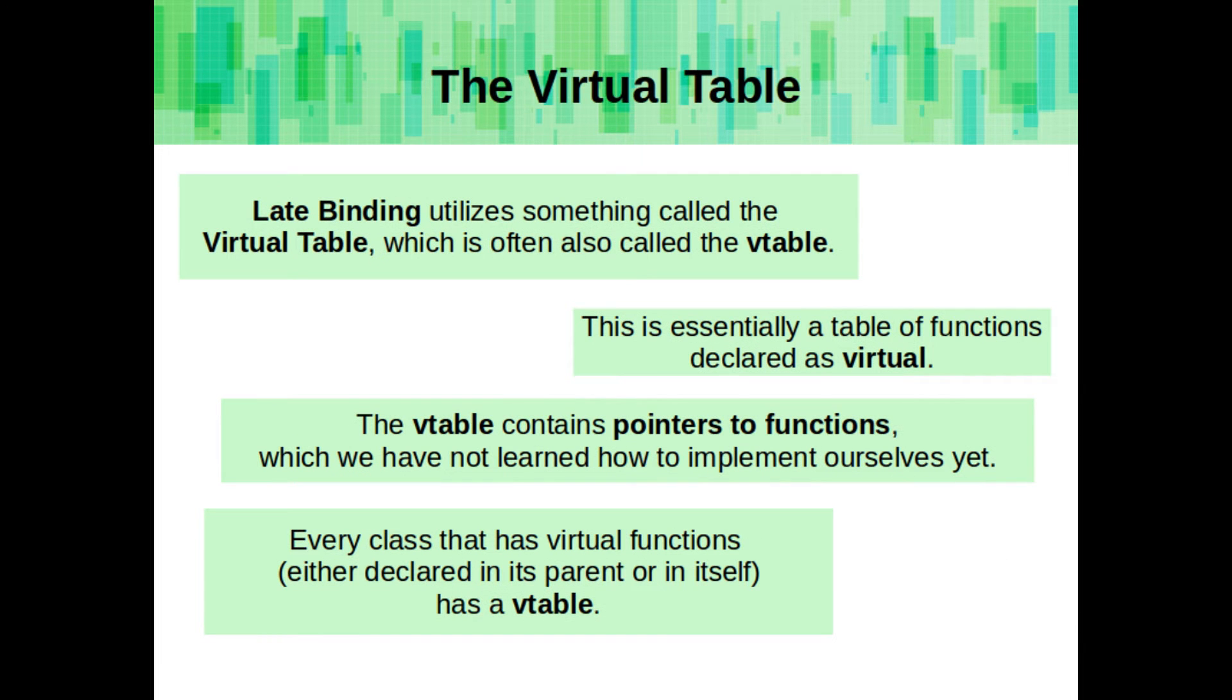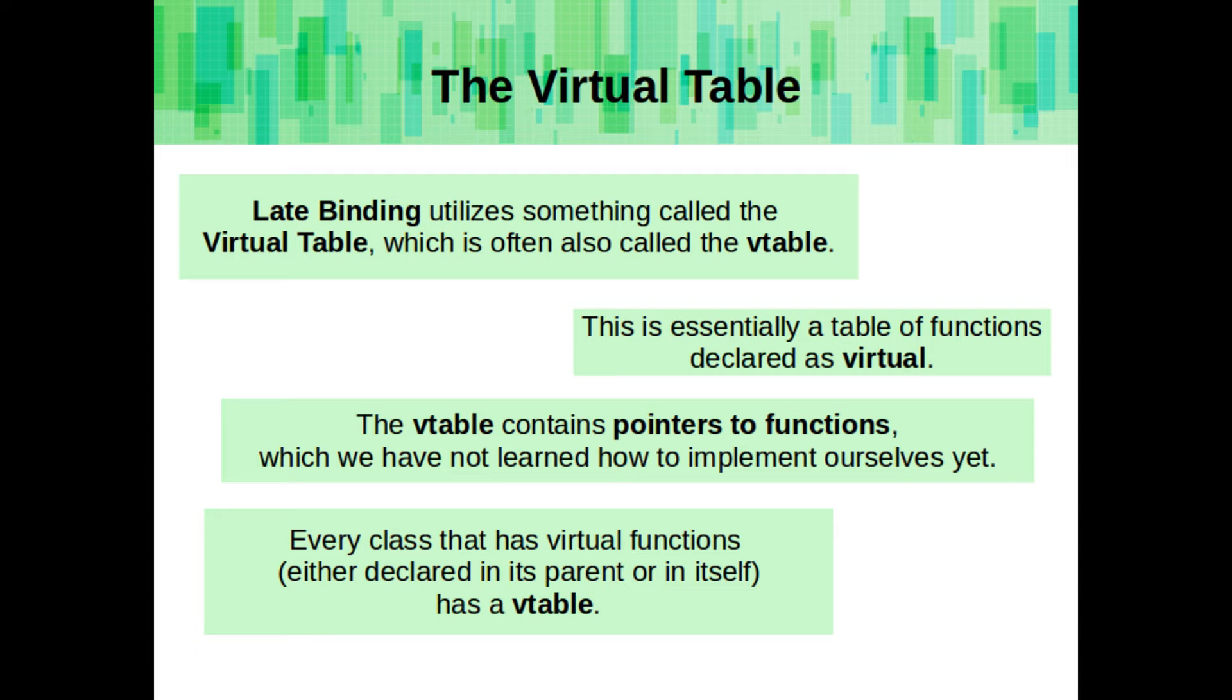Late binding utilizes something called the virtual table, which is also often called the vtable. This is essentially a table of functions declared as virtual, and the vtable contains the pointers to those functions. Which, by the way, we haven't learned how to do function pointers yet, but that's what it is. Every class that has virtual functions, whether declared in itself or in its parent, has a vtable.